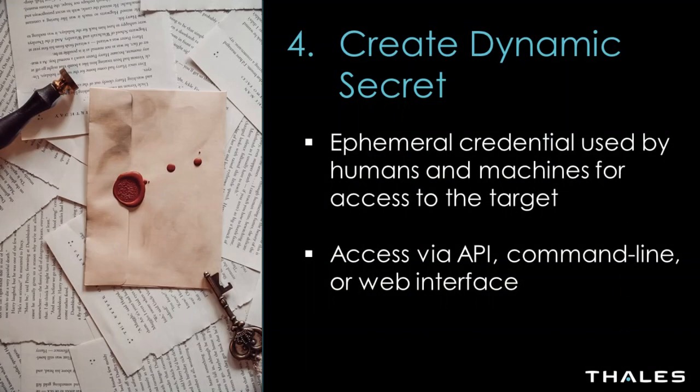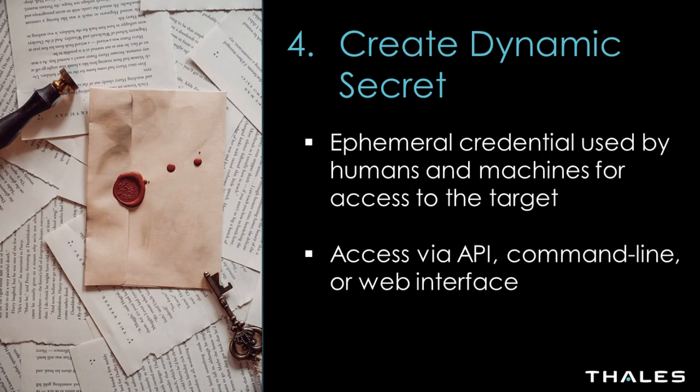The final step is to create a dynamic secret using that target that we've created and protected. This is going to be used to grant DBA access to humans or machine identities such as DevOps scripts.